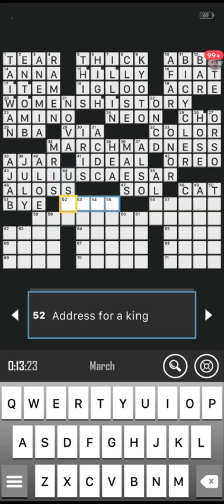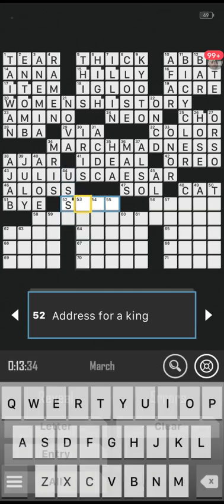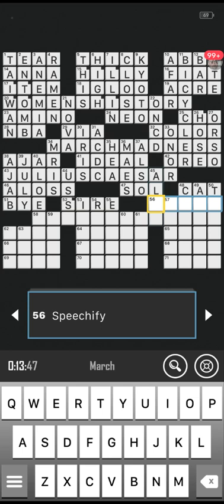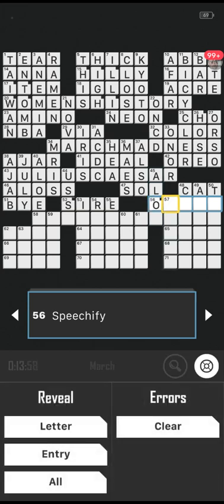Number 52 across: a dress for a king. I thought maybe palace or castle. Starts with the letter S. It's not the location — it's how you would address a king. Sire! Well done. Number 56 across, five letters: speechify, starts with the letter O. Is it orate? Correct!